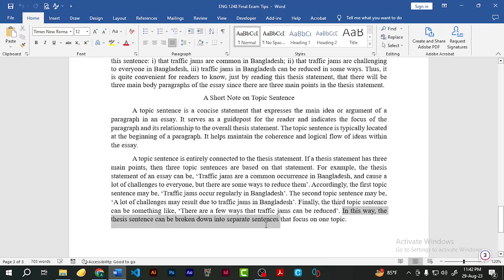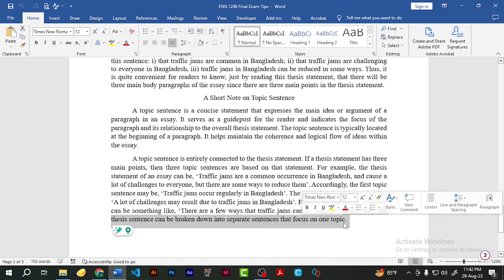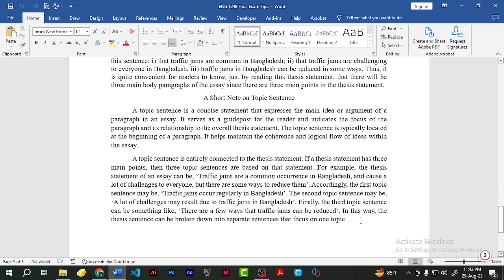In this way, the thesis statement can be broken down into separate sentences that each focus on one main topic. If a thesis statement has three main topics, each main topic is represented by one topic sentence, and each topic sentence is dedicated to one paragraph.